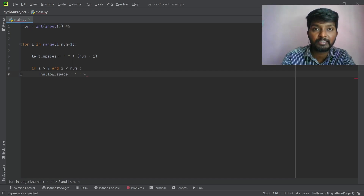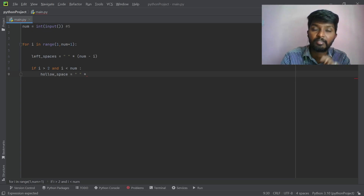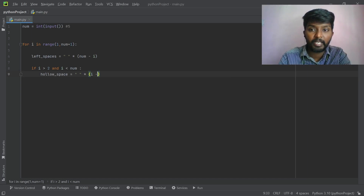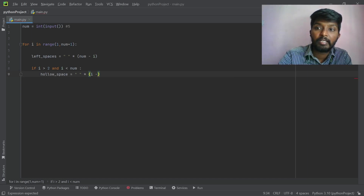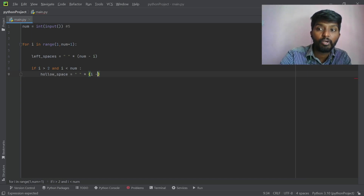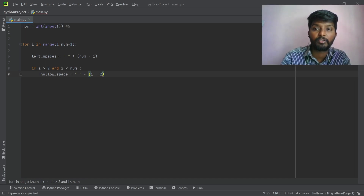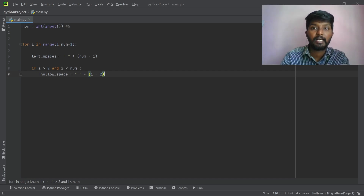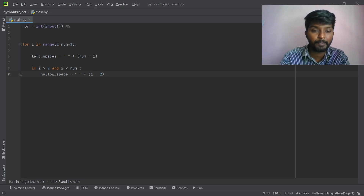First we have 0 spaces, then 1 and 2. Now, what do we do? i, i minus... In this condition, we have number 2. Then we will print 2. 2 minus 2 is equal to 0. 0 spaces, 1 space, 2 spaces. That means we will print many spaces. Hollow spaces will print.